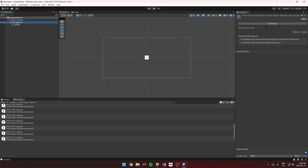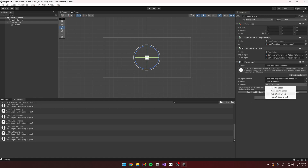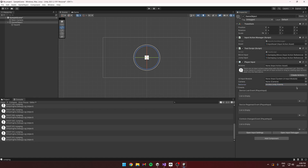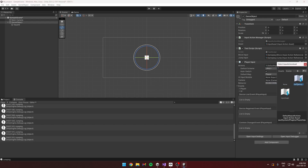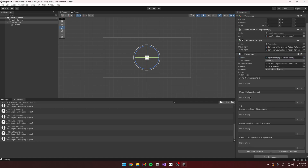There's also another way of using it with the Player Input component, where you can have it invoke Unity Events. You assign the action asset and for each action it can call events in your script or other scripts. Personally I don't prefer it — I prefer to do it directly in the script.